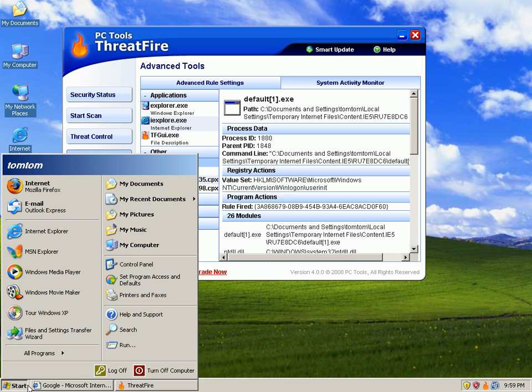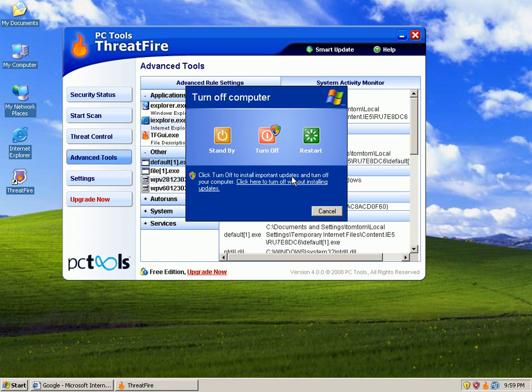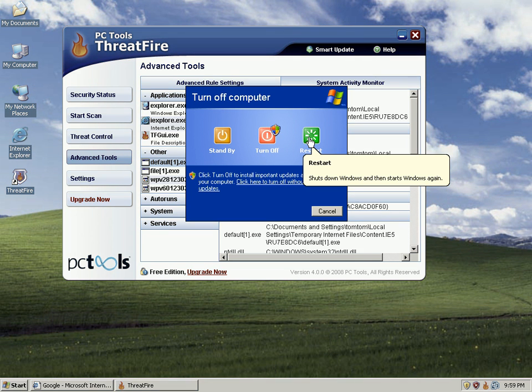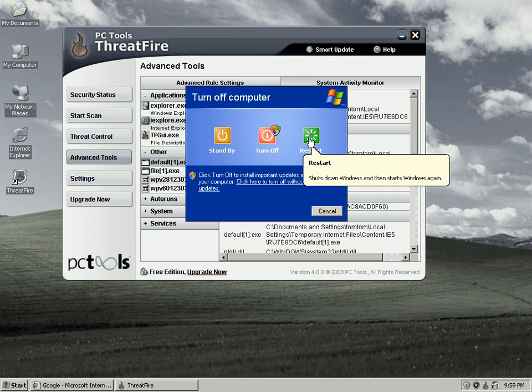We'll go ahead and reboot now as it asked me to, and we'll see if they're still here. Be right back.